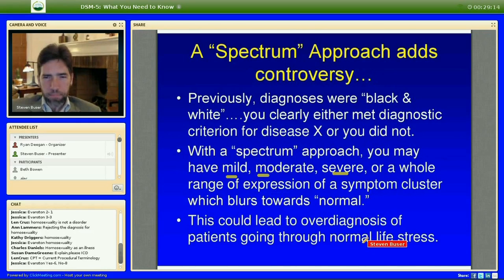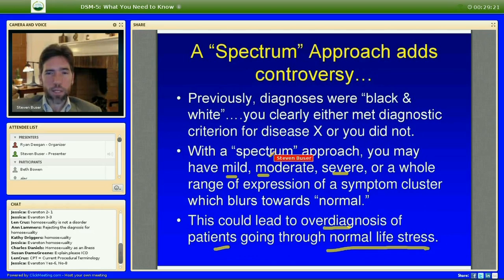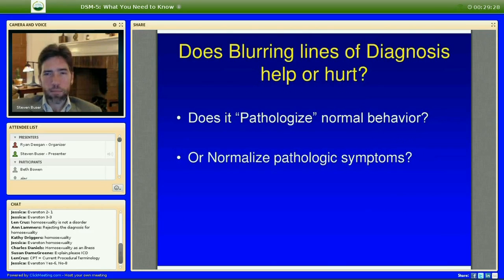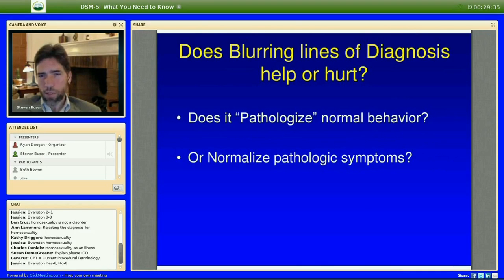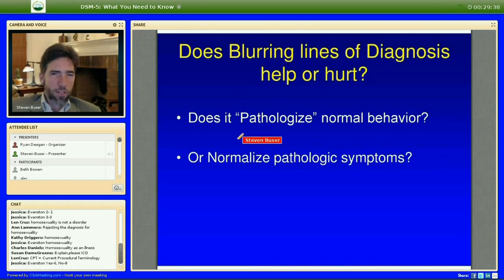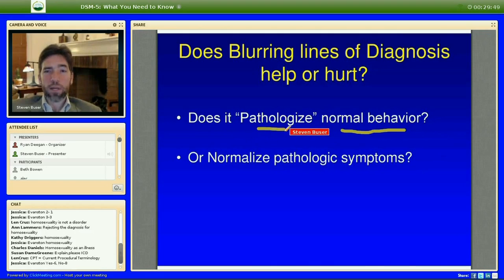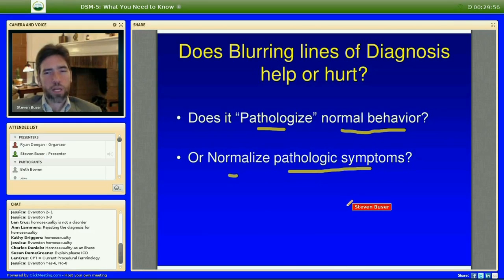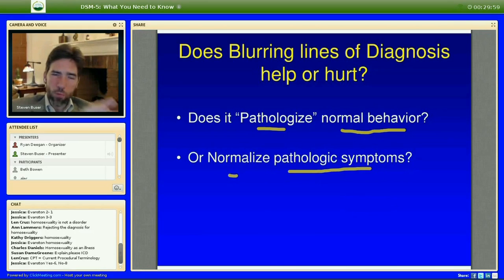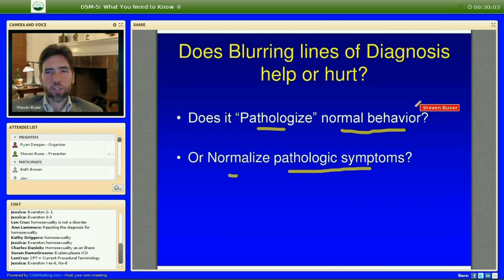The controversy is this could lead to over-diagnosis — we diagnose someone with mild bipolar or depression, but maybe that's just normal life stress. The key question is: does the spectrum pathologize normal behavior, or does it normalize pathologic behavior? If we give a diagnostic code for what might be normal behavior, we're pathologizing it. Conversely, saying we all have some level of bipolarity normalizes pathologic symptoms. It could go either way.